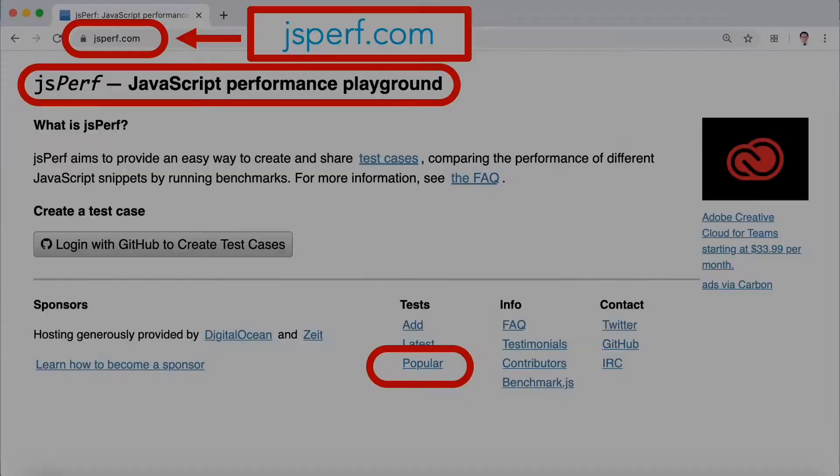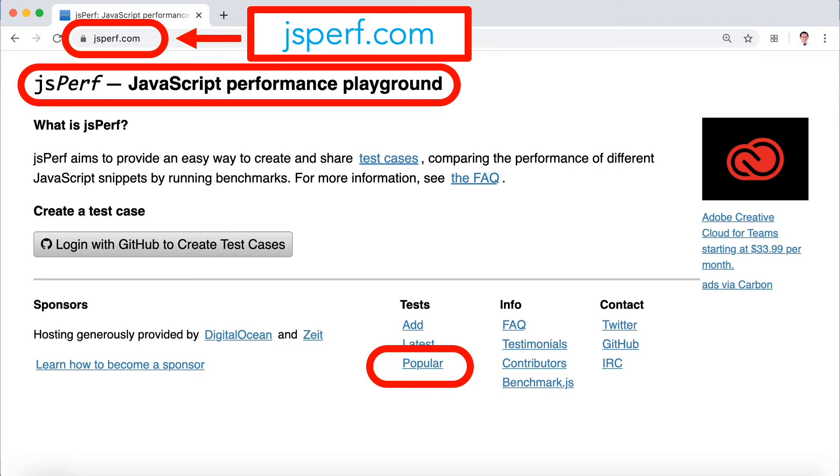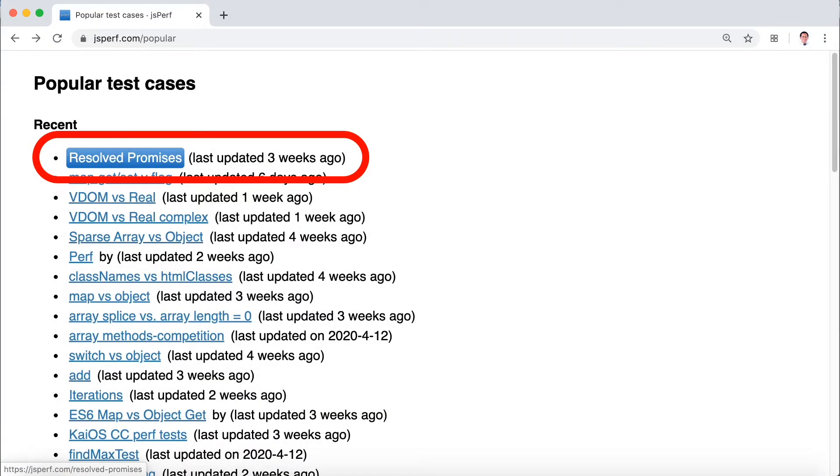The first website I want to show you is JSPerf.com. So go ahead and log into that website. JSPerf is a fantastic idea. Basically, if we go down to the bottom and click popular, we'll be able to click on this first one here.